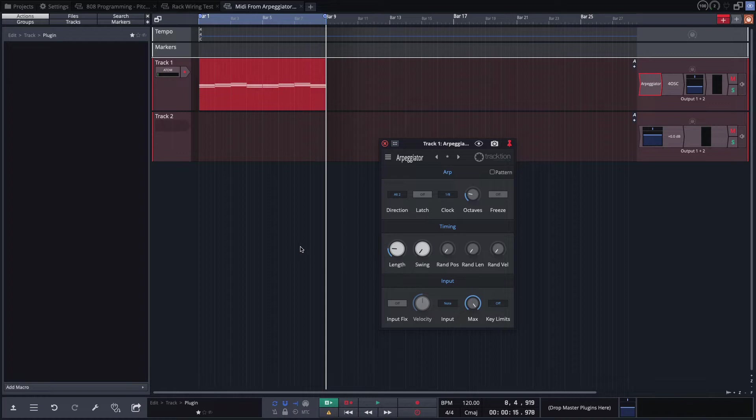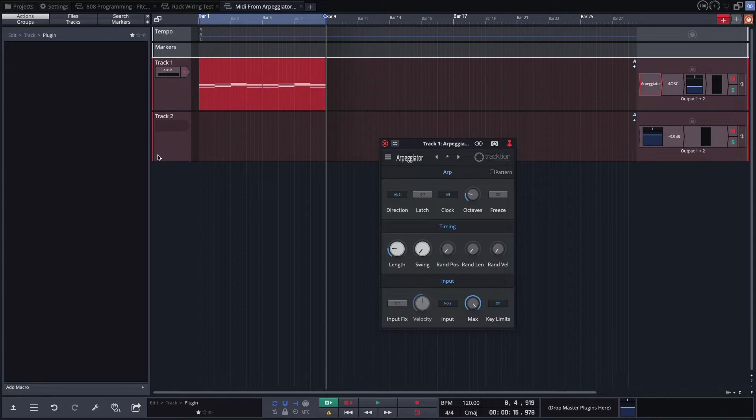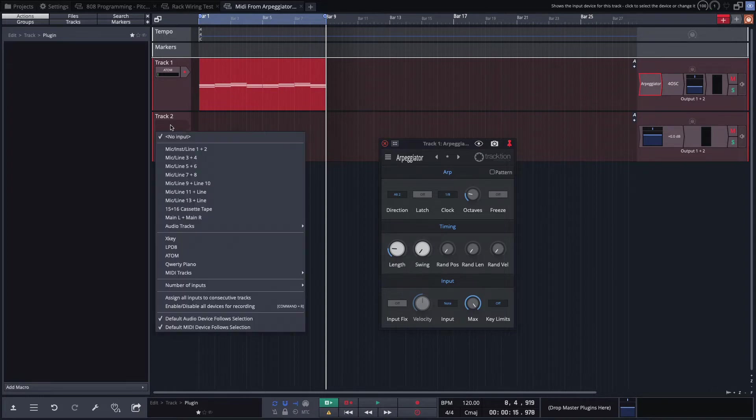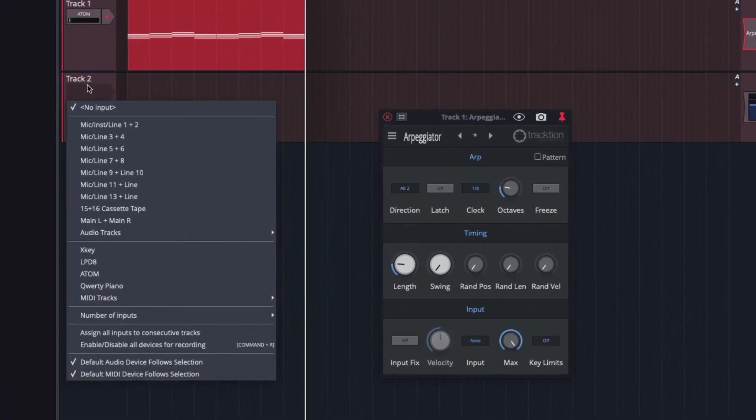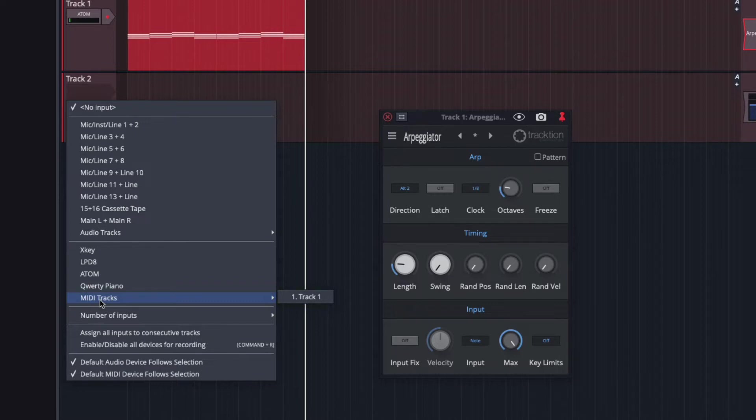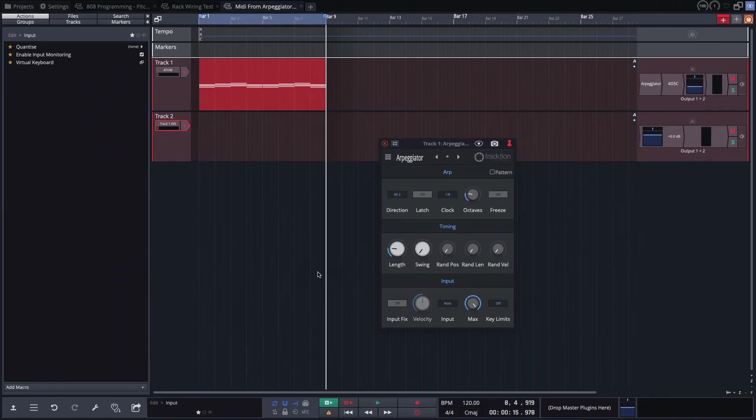So we can record the MIDI from here onto another track. And it's very simple to do. You just go to the track input on your next track or whatever track you want to record this. And then come down here and set the input as a MIDI track. And the MIDI track we want is track 1 because it's the only other track in the project.